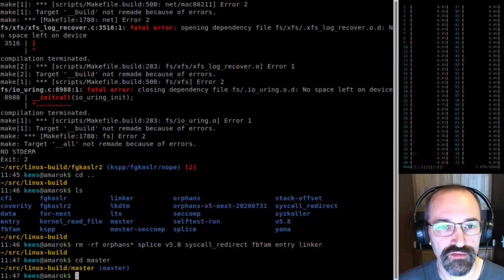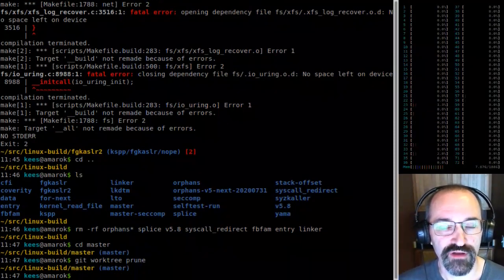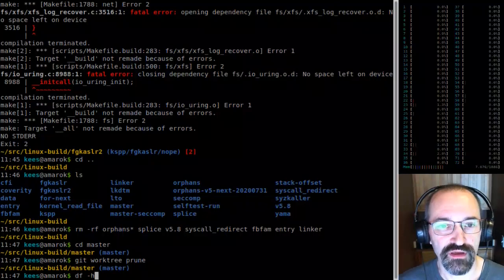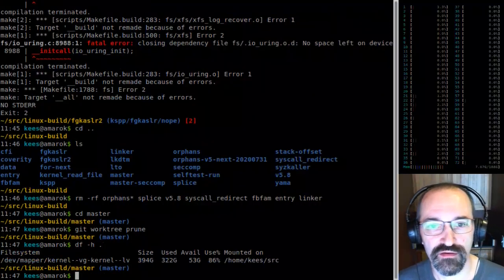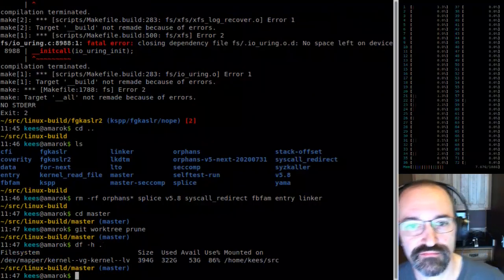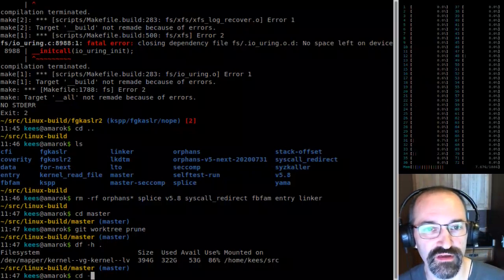Alright, 'autoremove pruned' — forget about everything that went away. A little bit more space now.